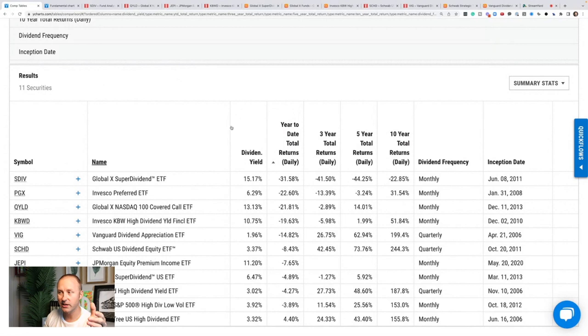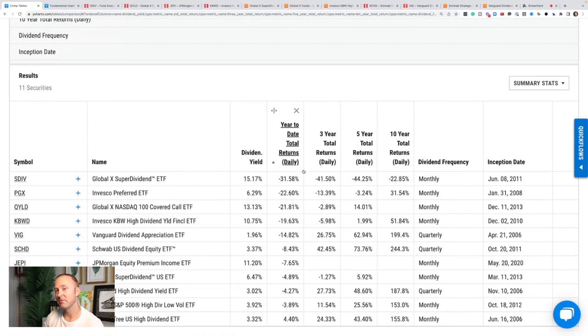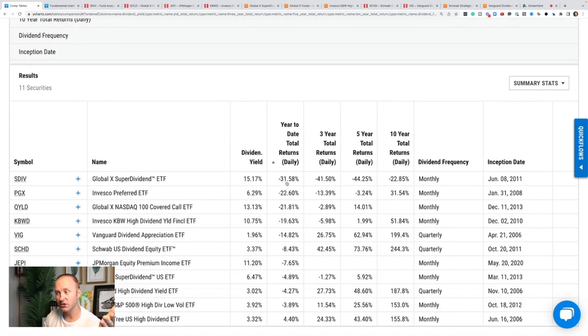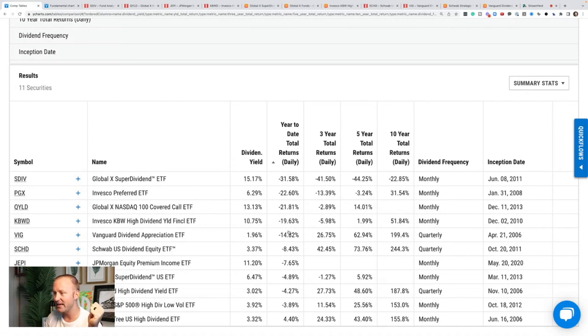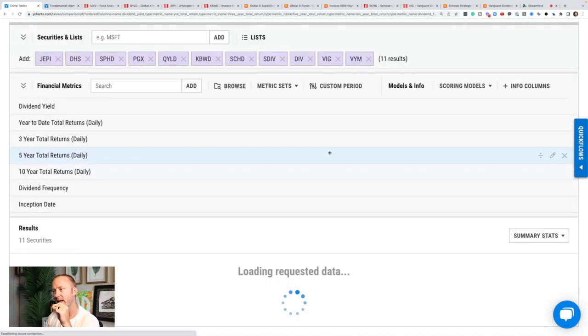Let's also look at the worst performing ones year to date, because if you're making a hundred thousand dollar investment or a million dollar investment and pulling dividends off of that, you also want that to not shrink over time. Well, if you're being conservative, that's a major problem. SDIV is down 31%, PGX 22%, QYLD down 21, and KBWD down 19% year to date. This is where I think these monthly dividend ETFs are an absolute trap for most people.